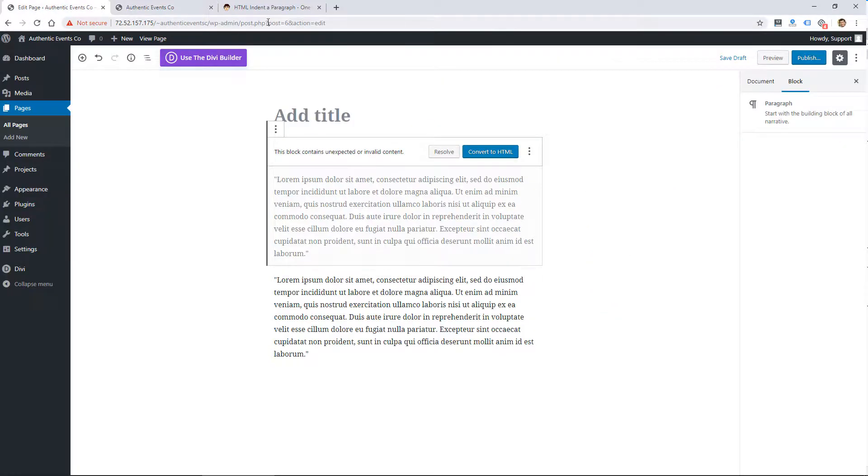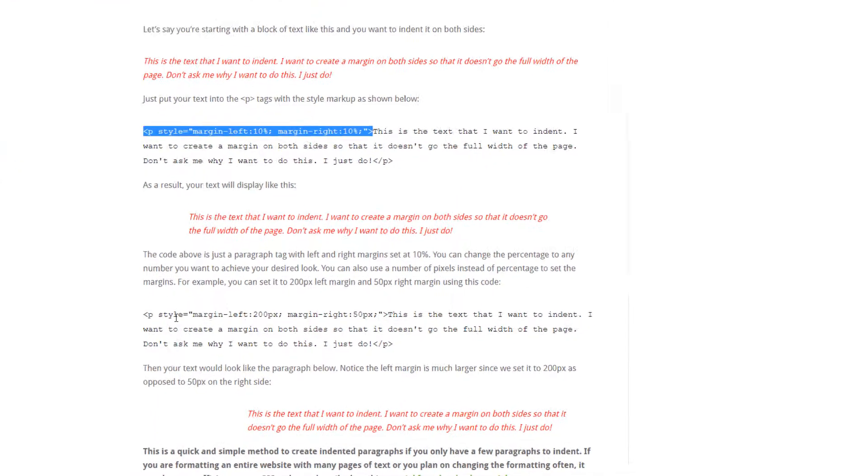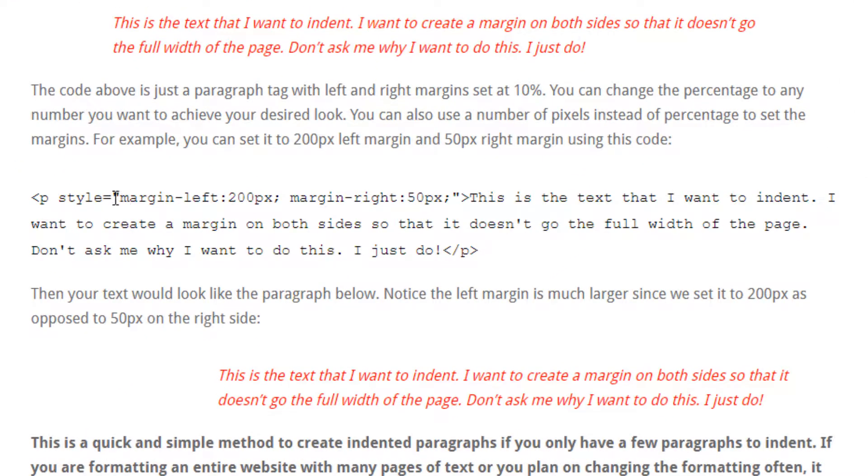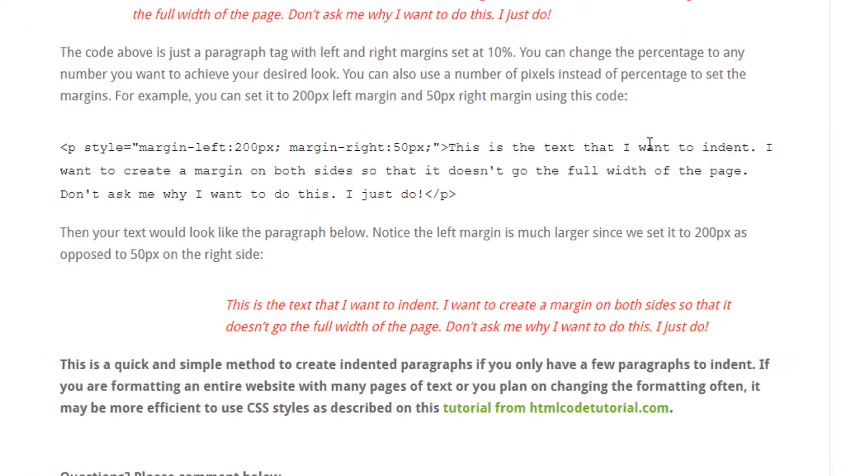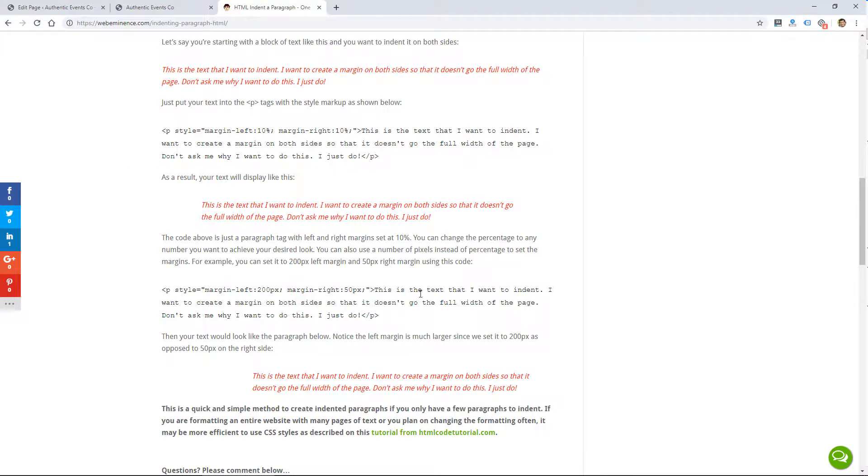I describe in the post you can also add margins as pixels, so I could do like 200 pixels on the left and 50 pixels on the right. So that's how easy it is to just add some margins if you're editing your site in HTML.